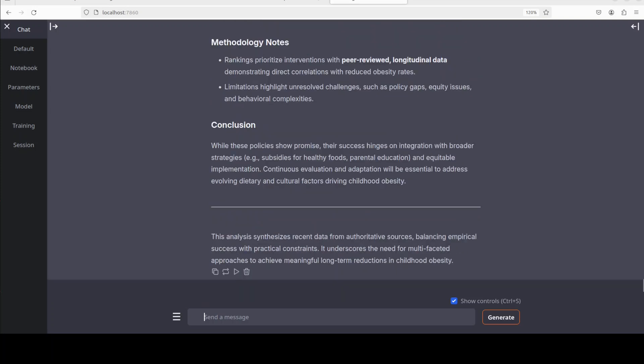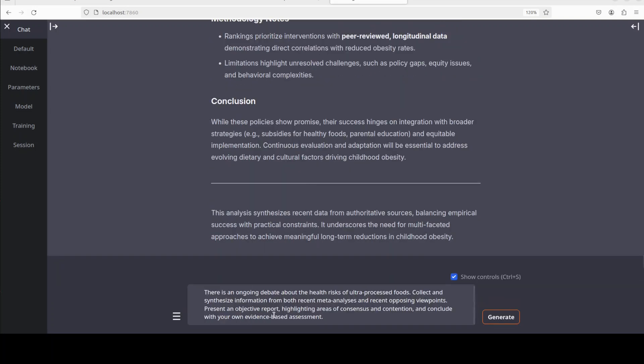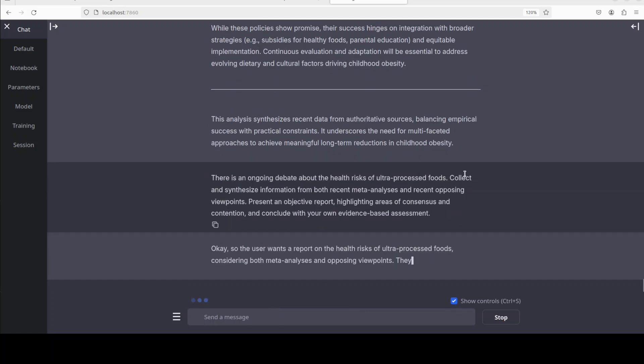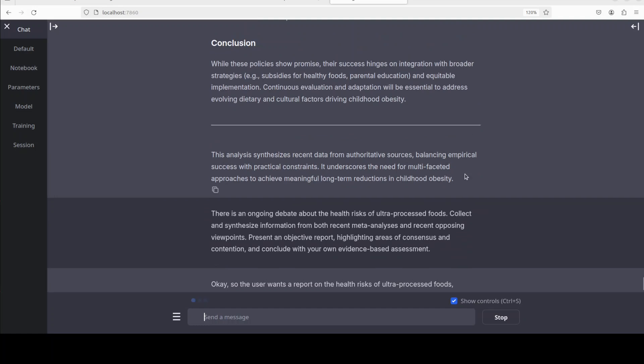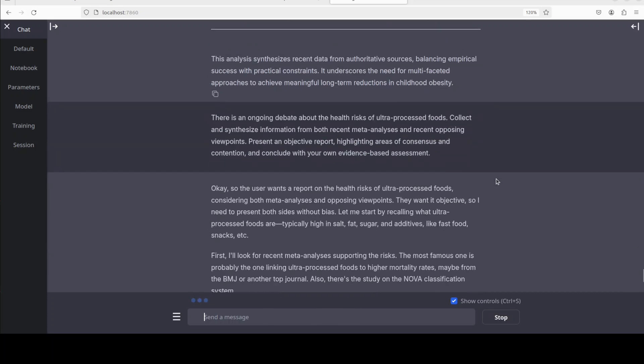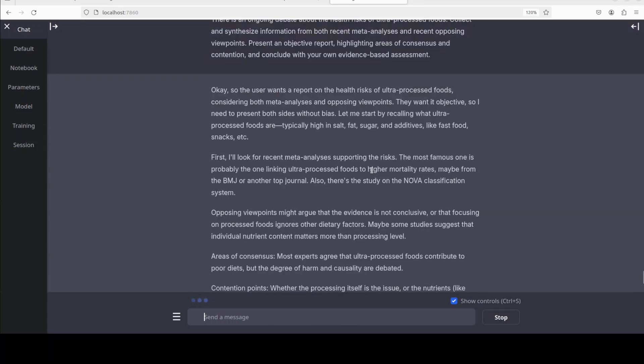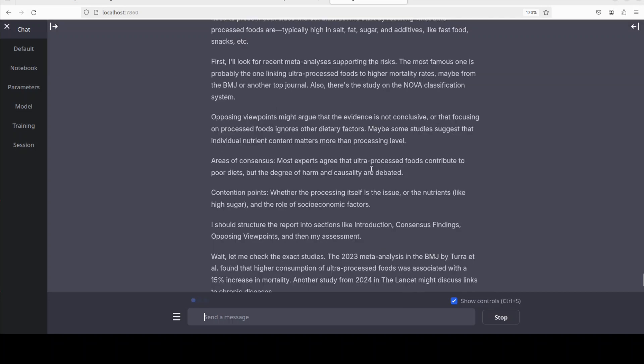Finally, let's see how it does with open-ended reasoning sort of questions, which are quite hard for even reasoning models. You see, I'm asking it: there is an ongoing debate about the health risks of ultra-processed foods. Collect and synthesize information from both recent meta-analyses and recent opposing viewpoints. Present an objective report highlighting areas of consensus and contention and conclude with your own evidence-based assessment. You see, it is again understanding what I'm asking, again step by step going through what should be the answer, and then checking its own dataset, reasoning about it, self-reflecting.